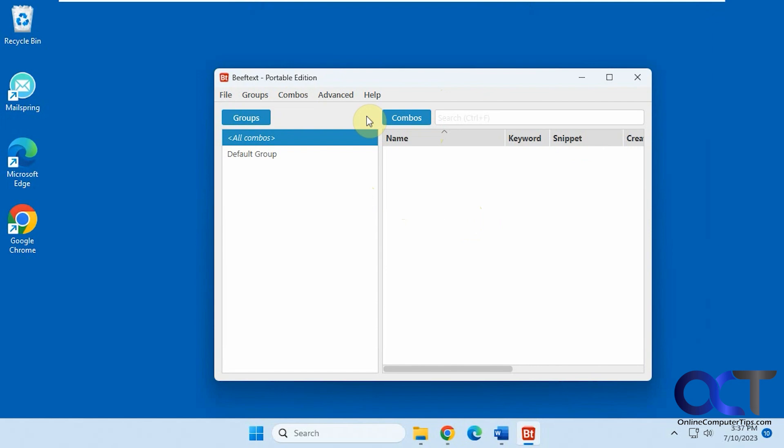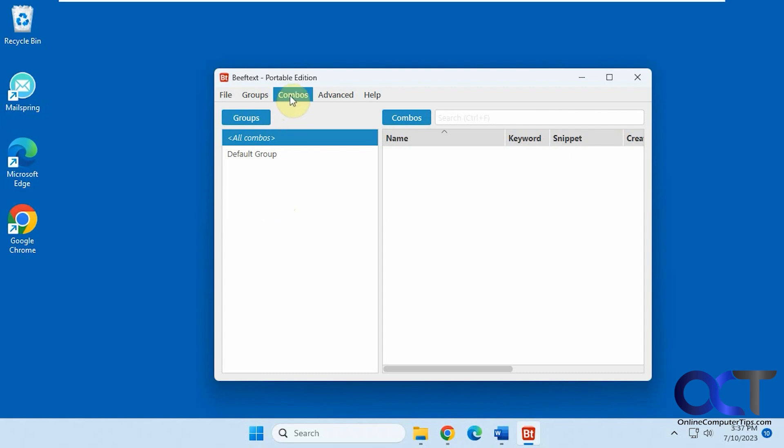So how it works, you have the main screen here, you have groups and you have combos. So you could have different groups if you want to keep things organized. But just to make a new combo, you just click on New Combo or Control-N.